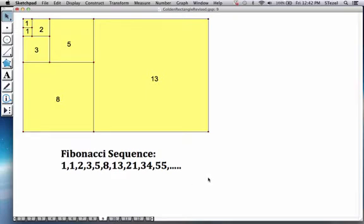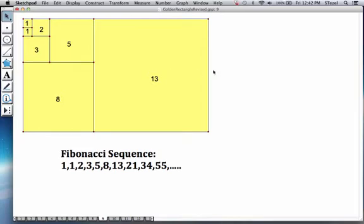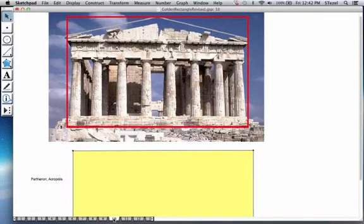So here is the connection of the Fibonacci numbers to the golden ratio, consecutive ratios. So in this case, 21 divided by 13, very, very close to the golden ratio, etc. So as you progress in the consecutive divisions, you're going to get closer and closer to the golden ratio.